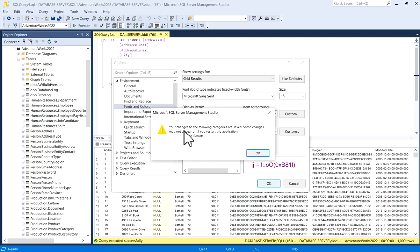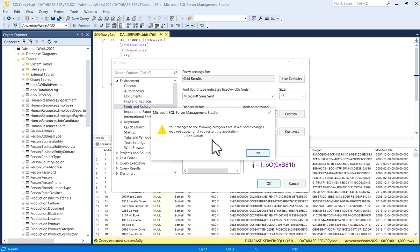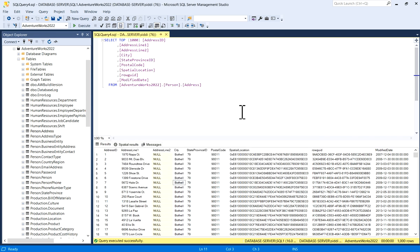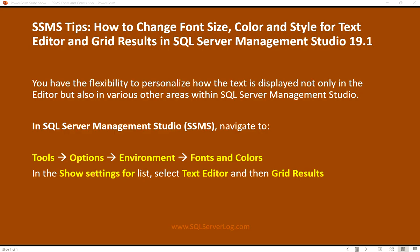Now it is asking you: your changes to the following categories are saved, some changes may not appear until you restart the application - Grid Results. So you need to close your SSMS and again start it. So I will just click on OK, I will close this SSMS, then I will again click on SSMS, I will start it.